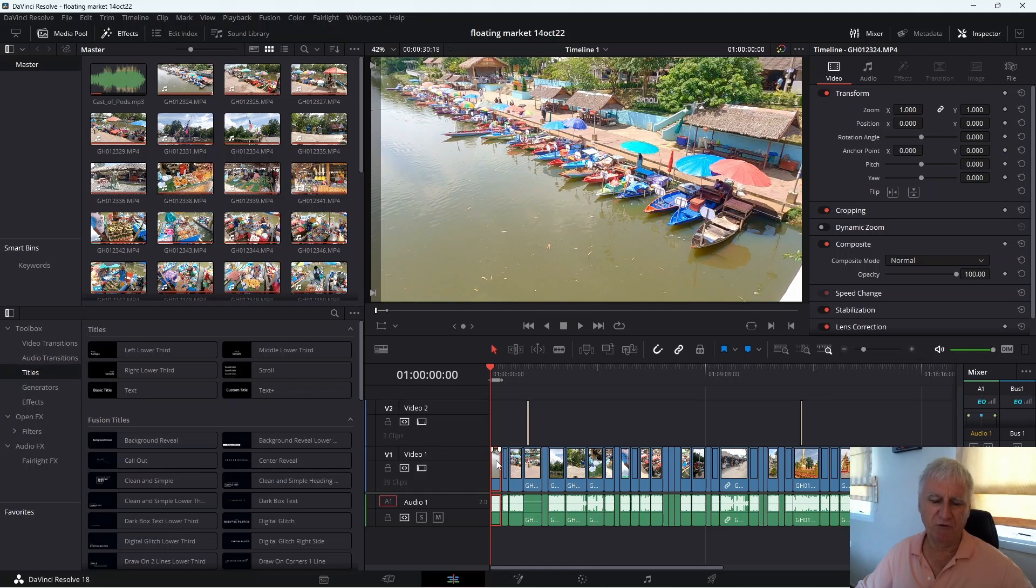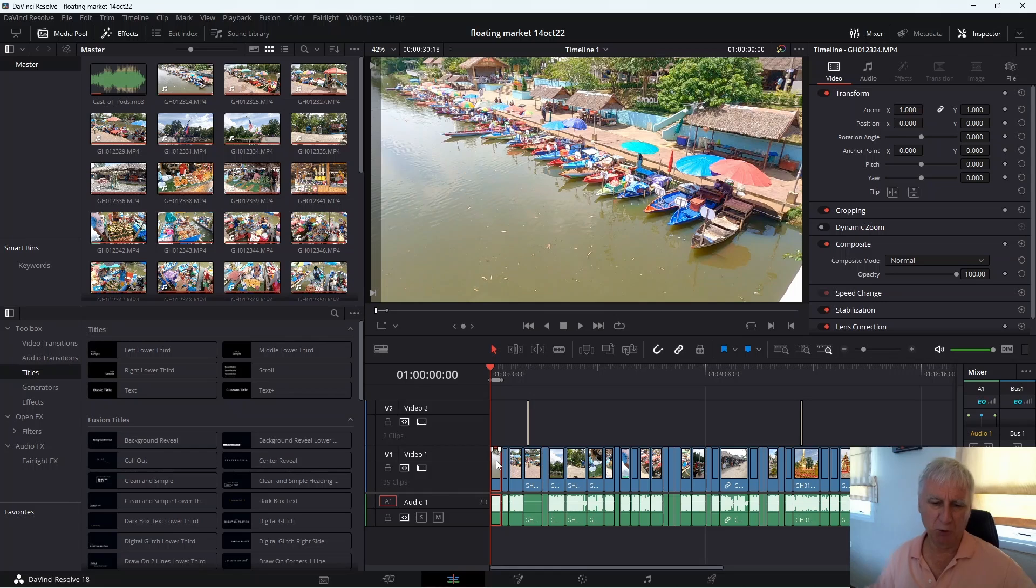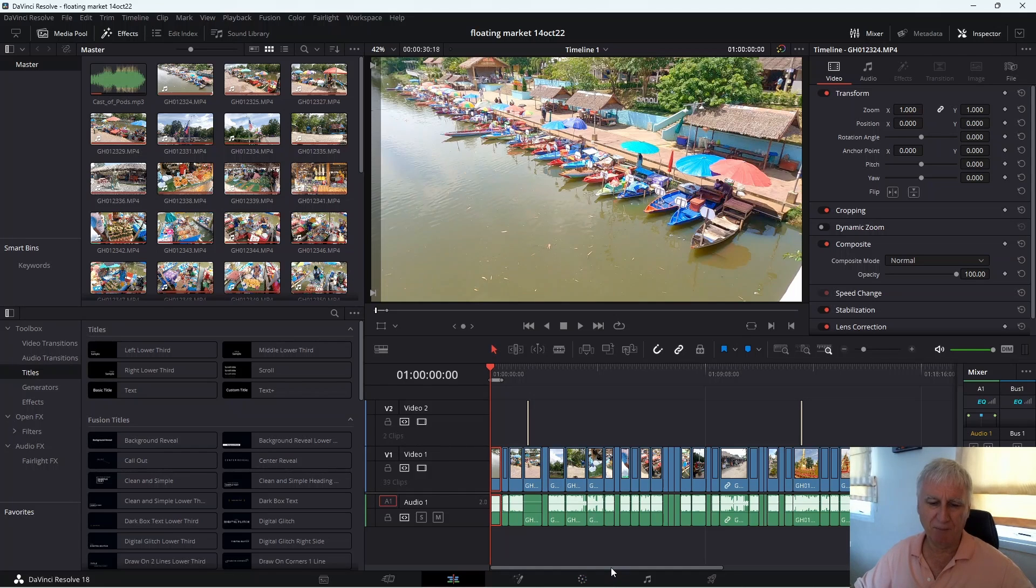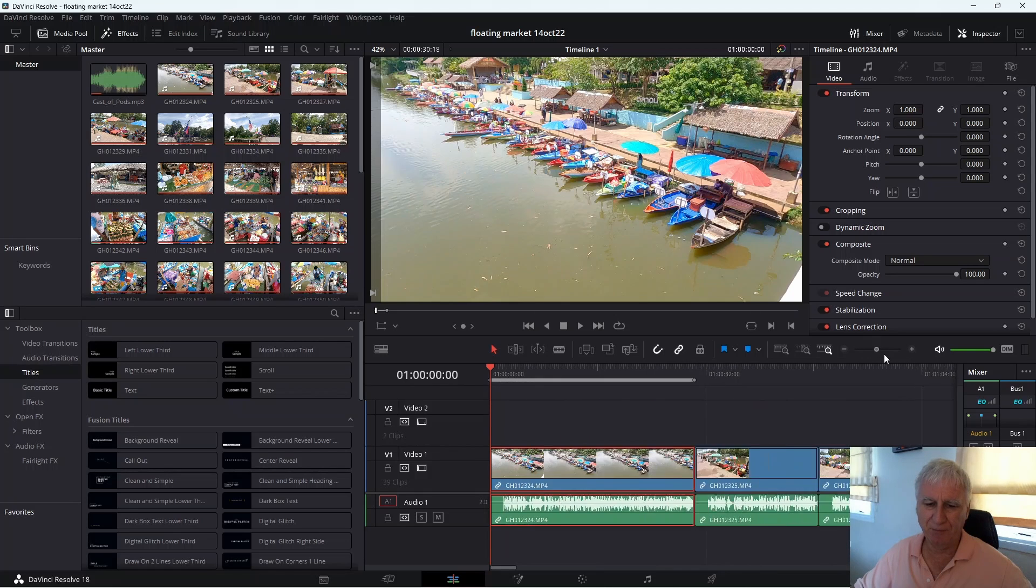And although it sounds a bit counterintuitive you can actually make a compound clip from one clip. You'd think that making a compound clip you would need to select at least two clips but you don't. You can do it with one clip. So let's do that. I'll expand the timeline.